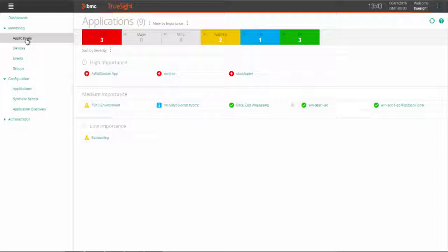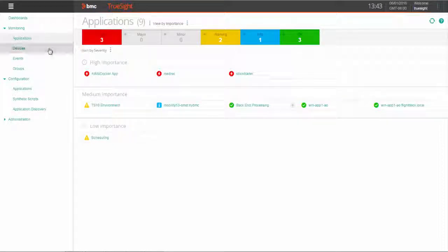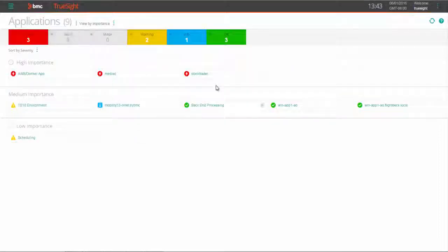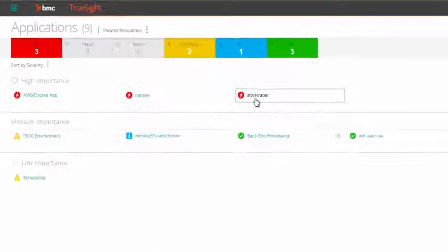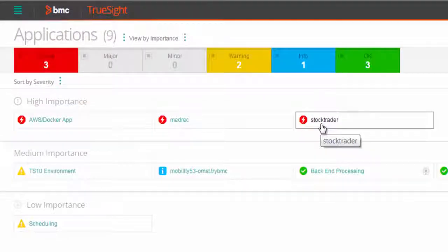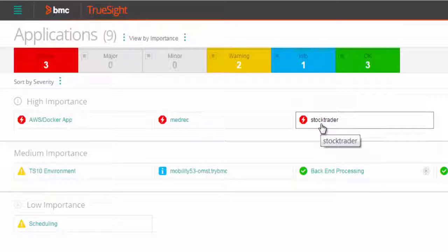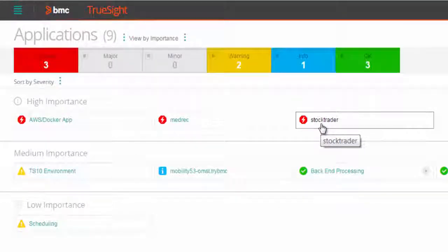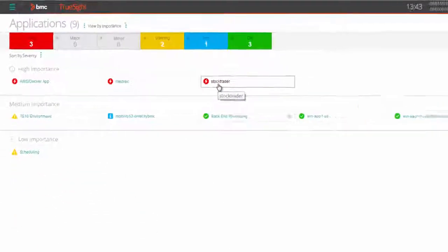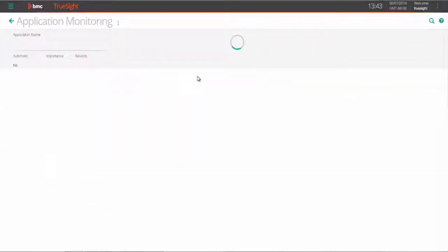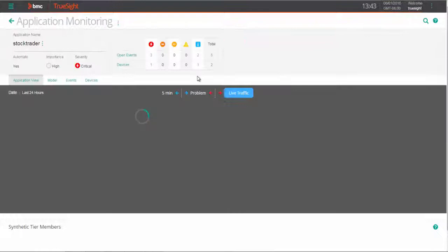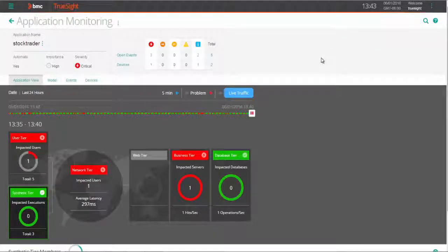Let's look at our Applications page for our StockTrader application. This is a mission-critical application for our organization where users around the globe are accessing this application from any device to make important trading decisions. The business bottom line counts on having this app running smoothly all the time.